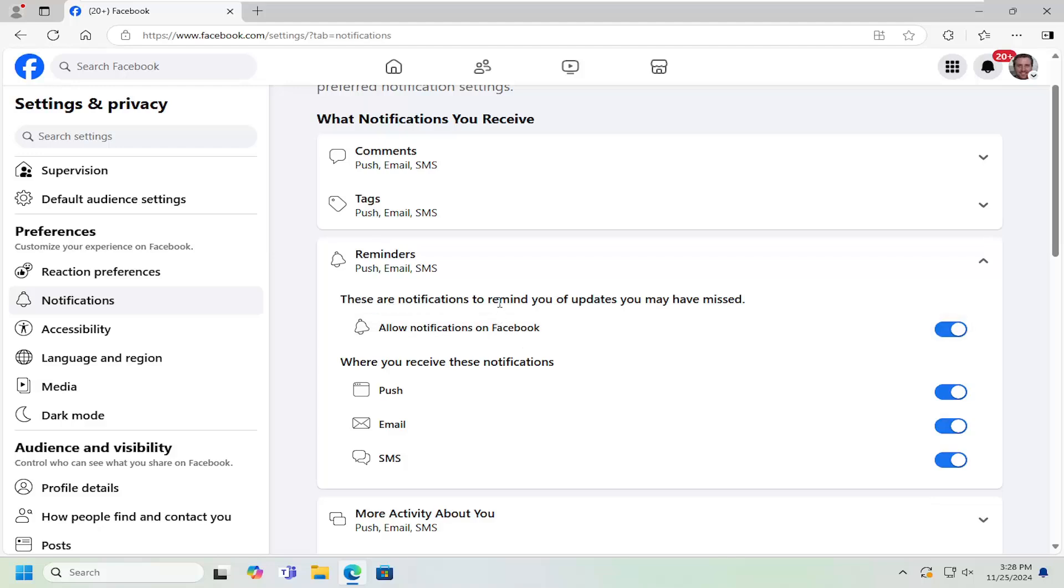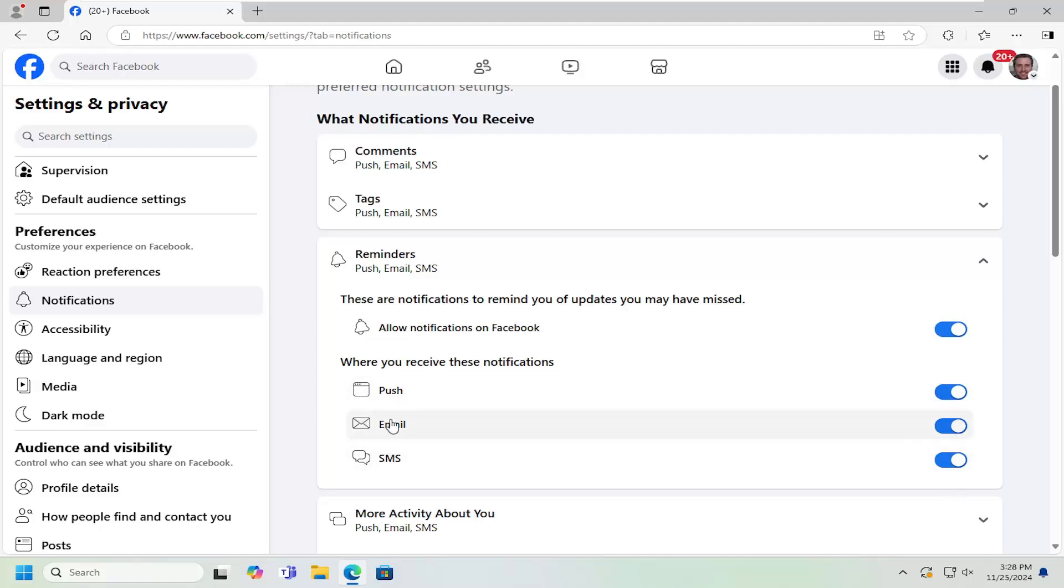These are notifications to remind you of updates you may have missed. You can toggle these to the on or off position depending on your preference. You can adjust these for text messages, email, as well as web browser notifications, and that's pretty much all you have to do.